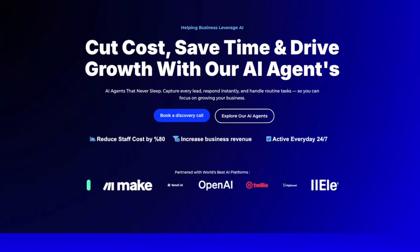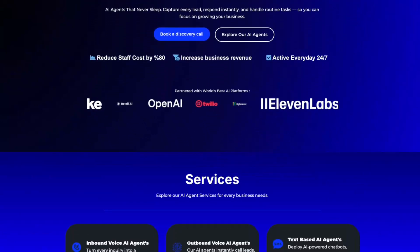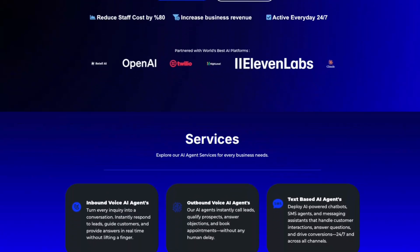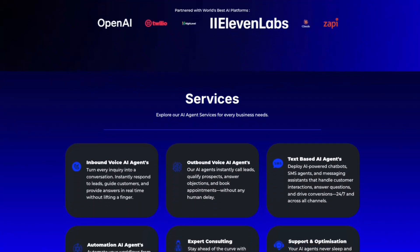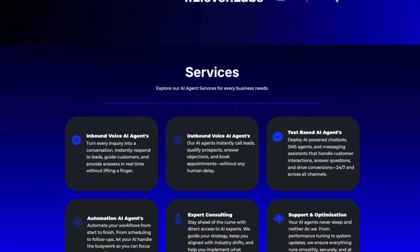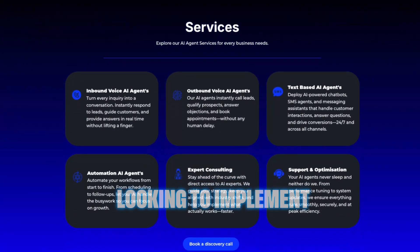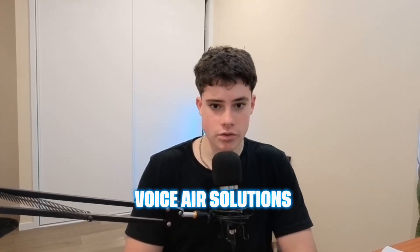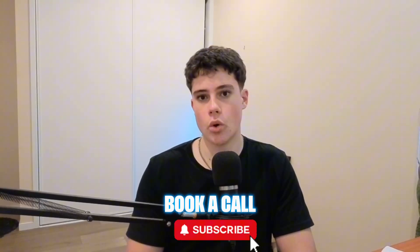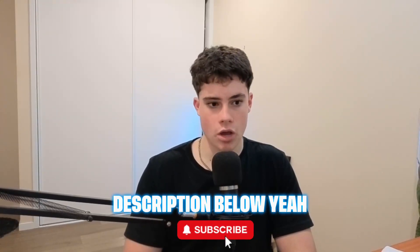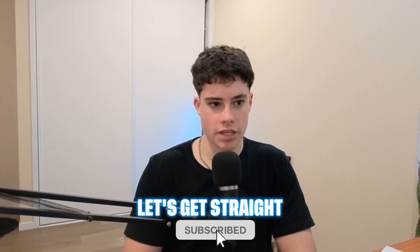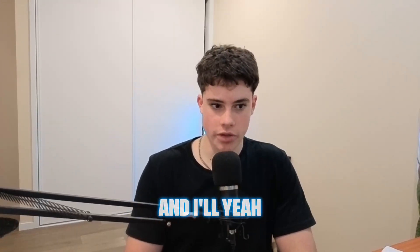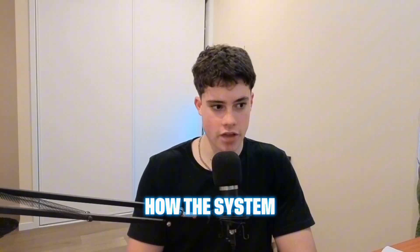If you don't already know me, my name is Ashton. I've been helping businesses implement voice AI solutions just like this to save time, cut costs, and drive growth. So if you are a business owner looking to implement any sort of voice AI solutions, feel free to call using the link in the description below. Without further ado, let's get straight into the build and I'll show you how the system works.